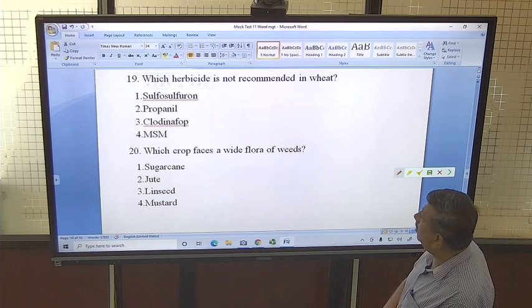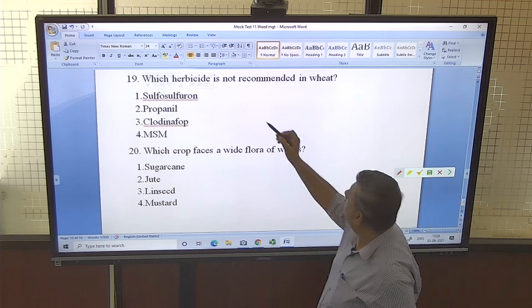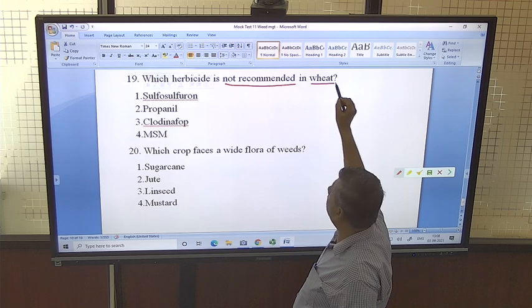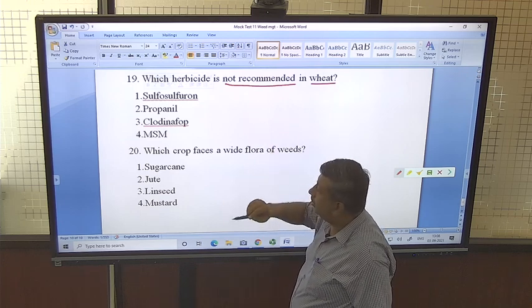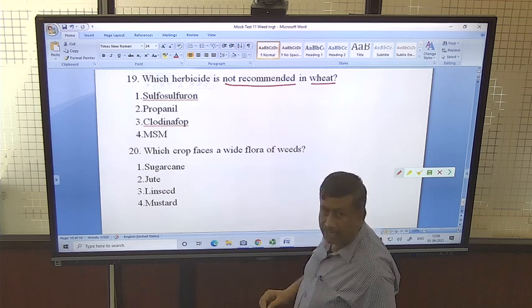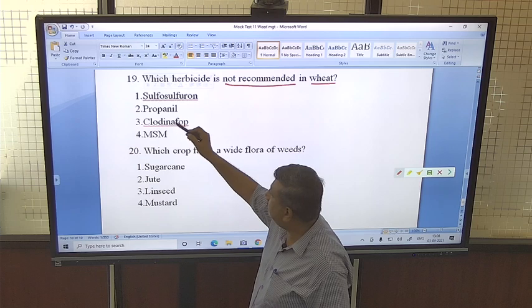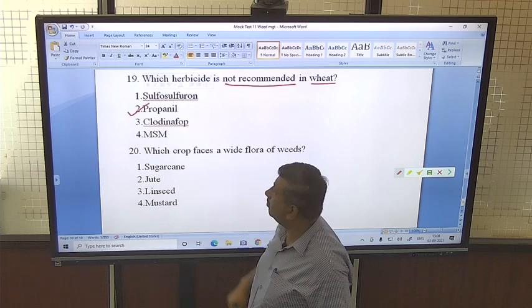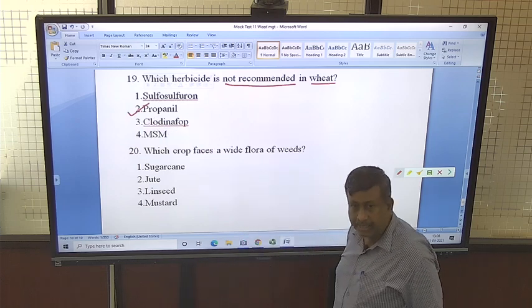Which herbicide is NOT recommended in wheat? Sulfosulfuron, clodinafop, and metsulfuron methyl are recommended in wheat. Propanil is not recommended in wheat — propanil is recommended in rice.